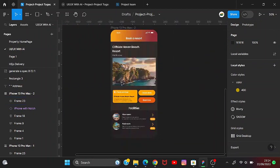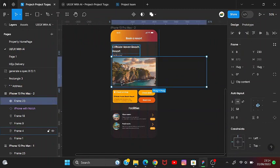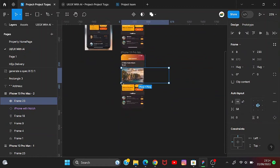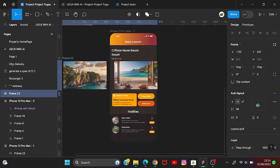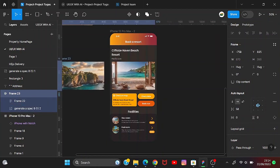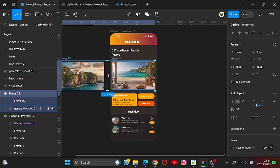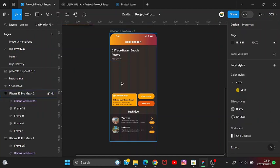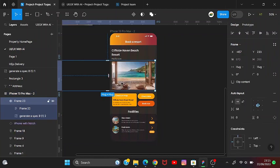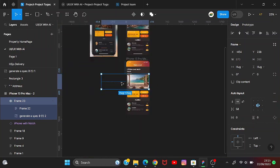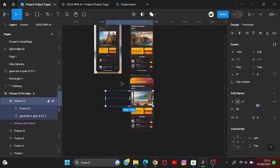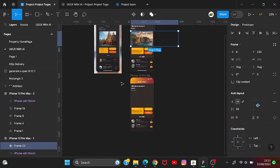Then after we get to the second frame, let's drag this image to be the second one. If it isn't on the frame, just cut it with Ctrl+X and paste it on the frame. Let's copy it from here, paste it here, and drag it like this.